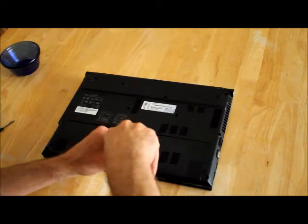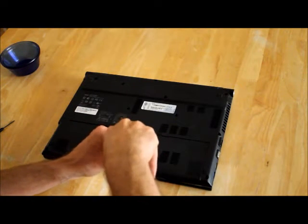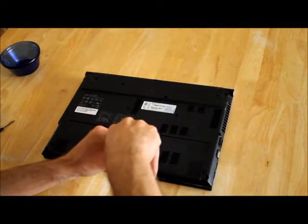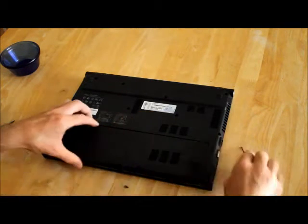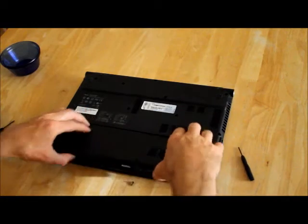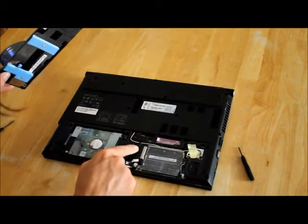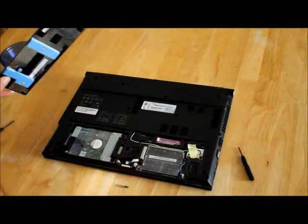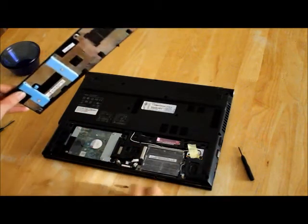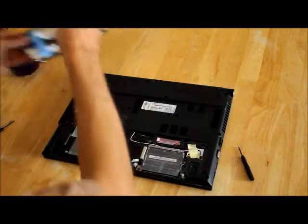When you remove the cover, it flips a little switch into the off position that disconnects the battery.